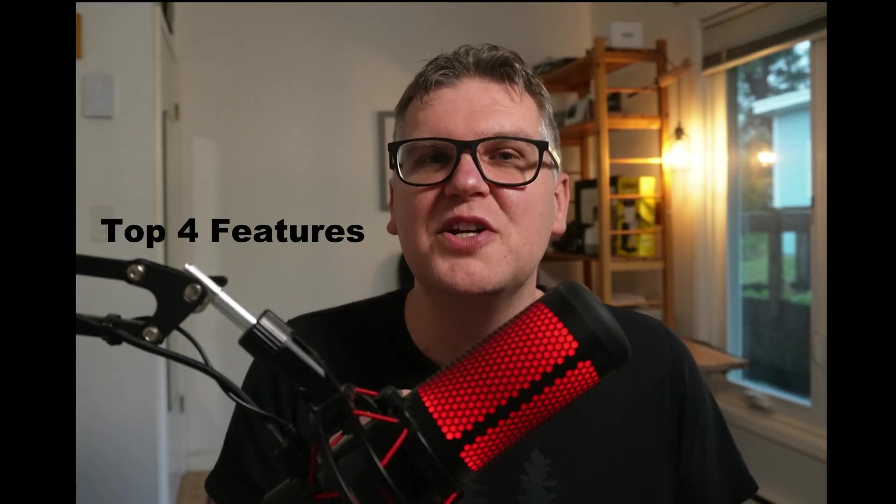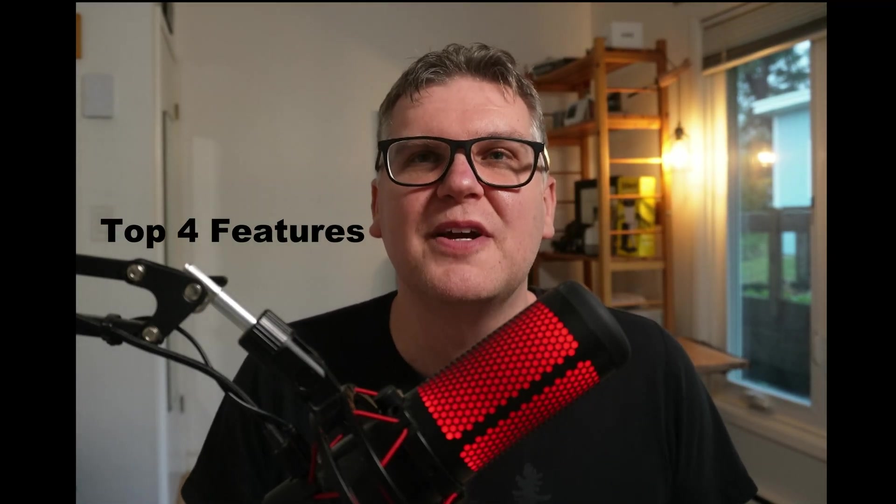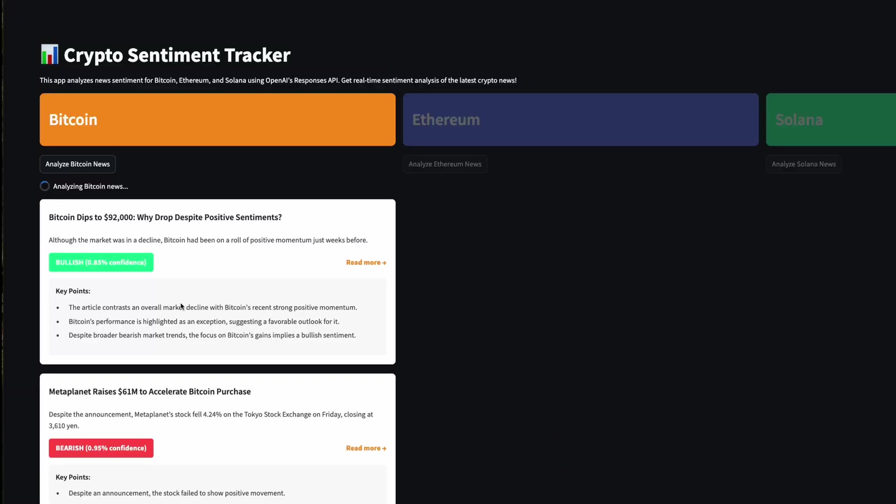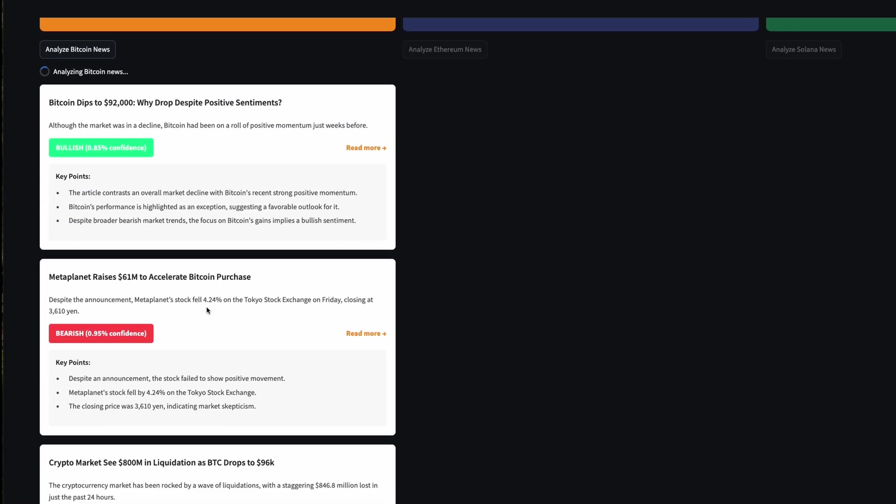OpenAI's Responses API is here, and it's jam-packed with powerful features. Hey, my name is Ben, and in this video, I'm going to break down the top four features of the new Responses API. I'll show you exactly how they work and give you real examples so you can start using them right away. Let's get into it.